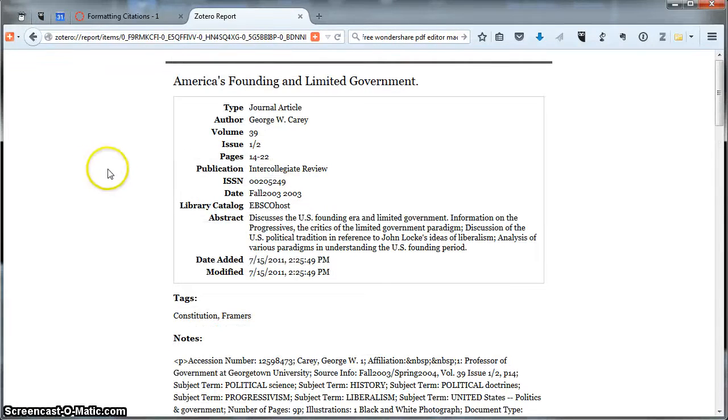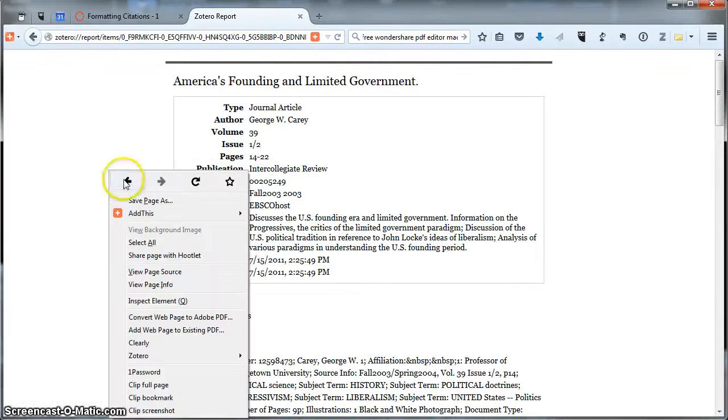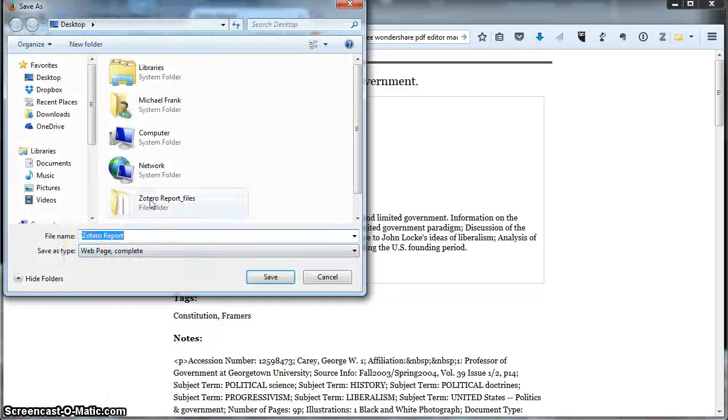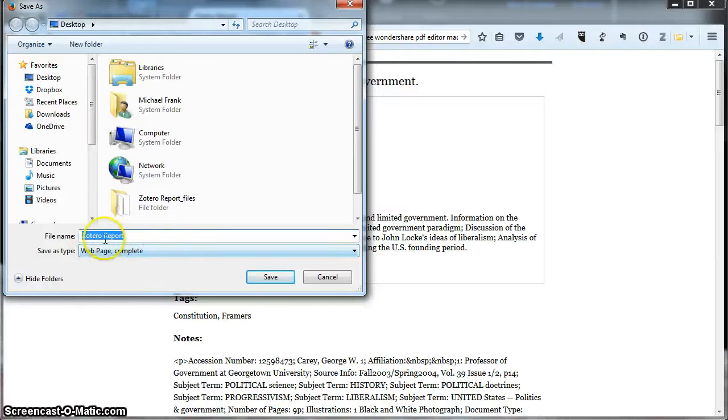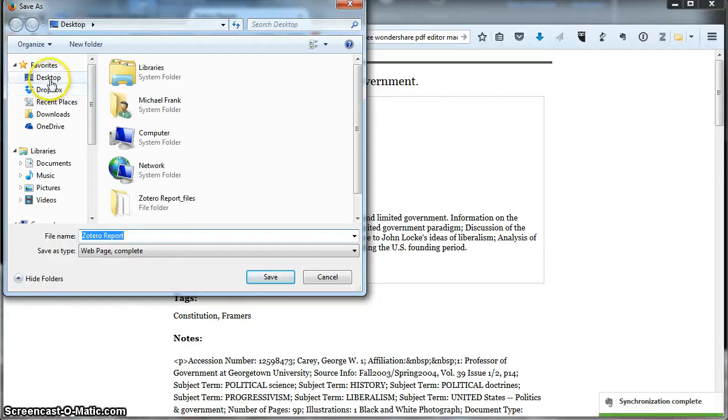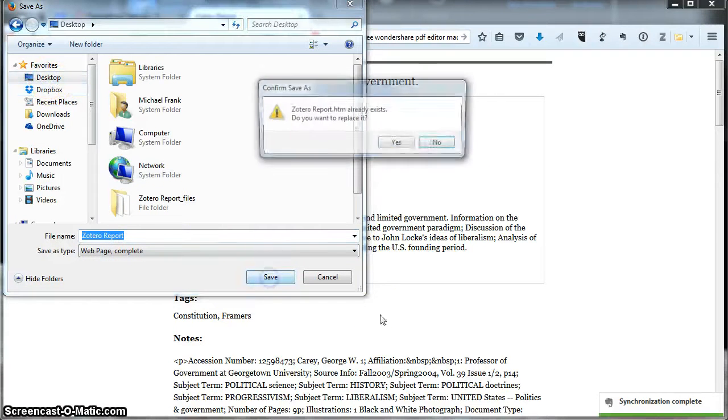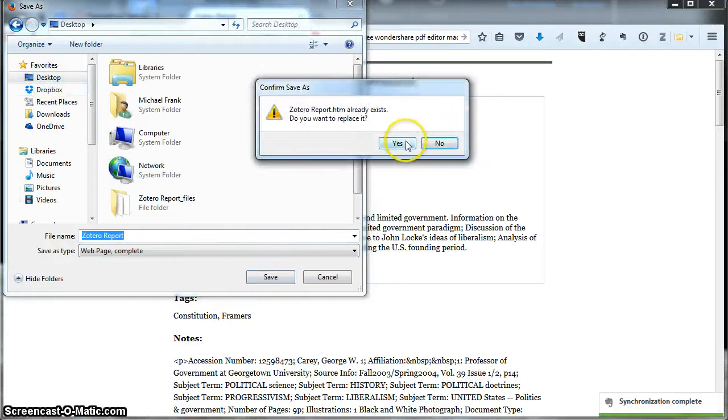Now I'm just going to right click and go to save page as and it'll say web page complete and Zotero report. It's okay if it's Zotero report. Just save it someplace. Go ahead and hit save.